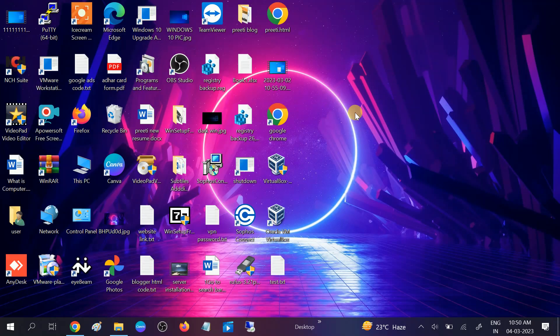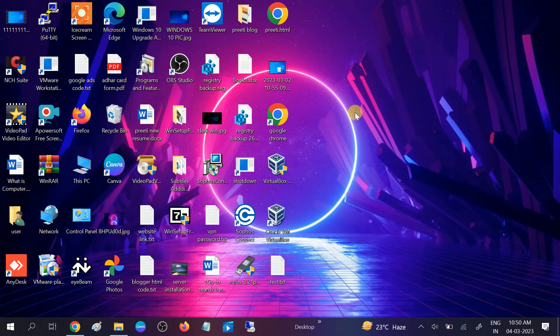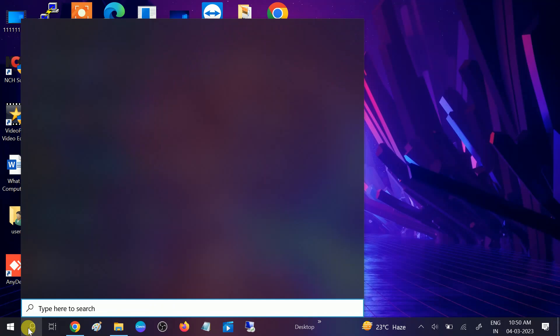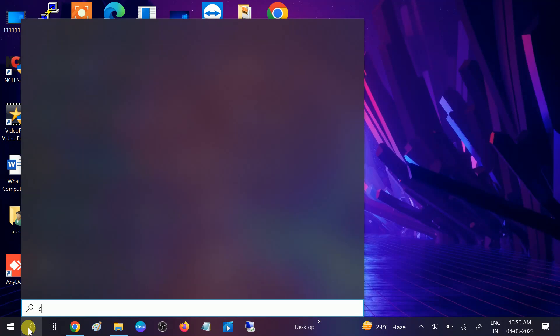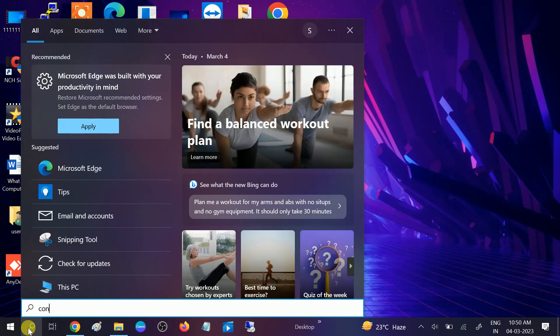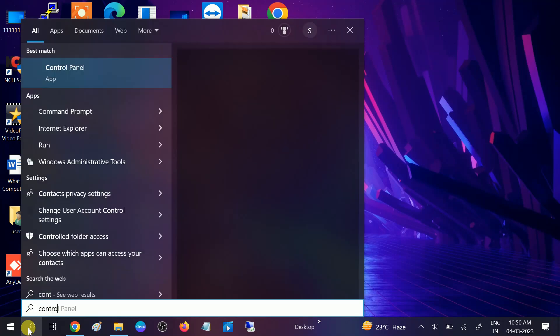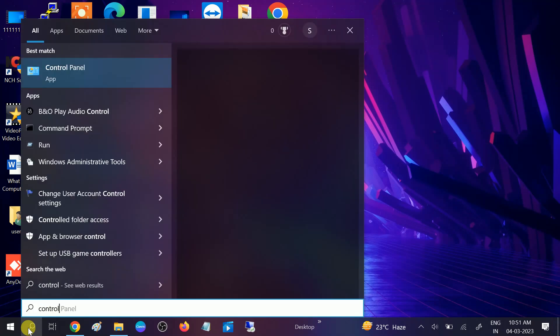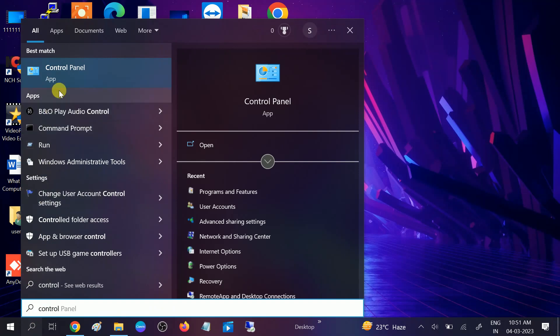First, go to Control Panel. If you want to change something and the User Account Control option is not allowing you to do that, we can disable it. Go to Control Panel.